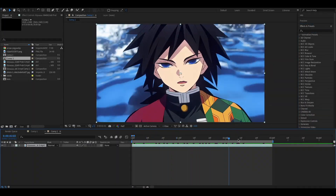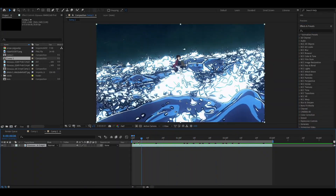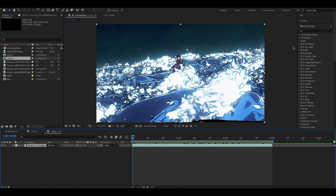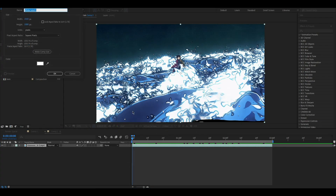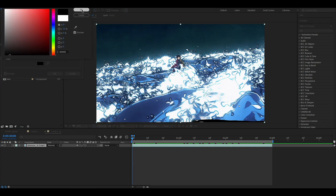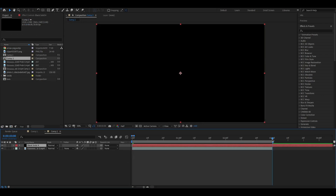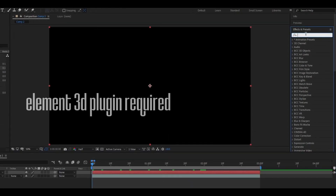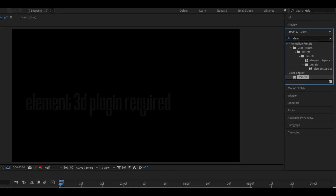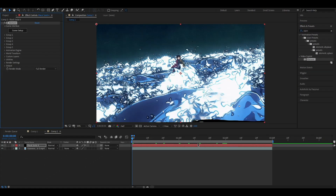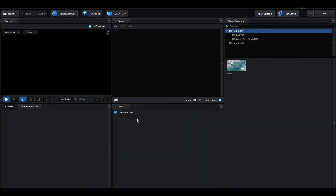Hi guys, in this video we will see how to create 3D water particles. First of all, let's add a solid layer, then add the Element effect to it, open scene setup, and create a sphere object.